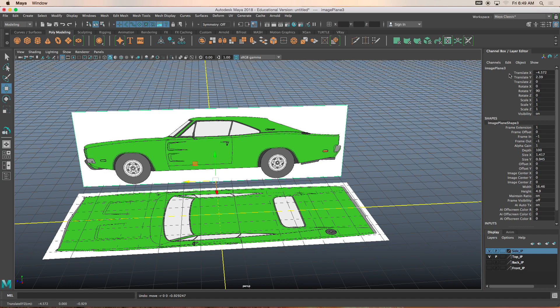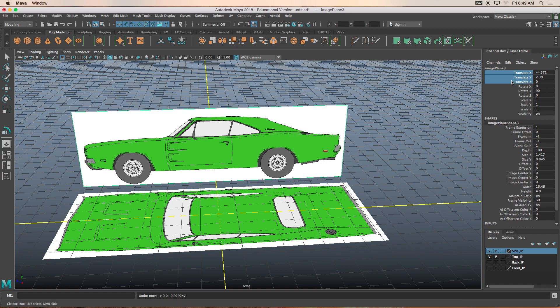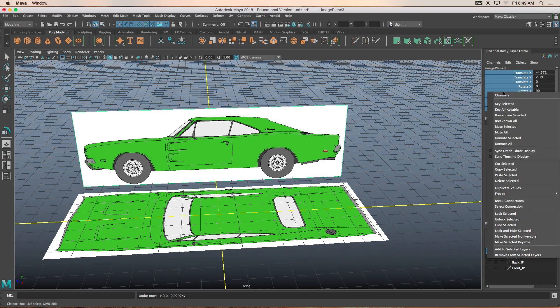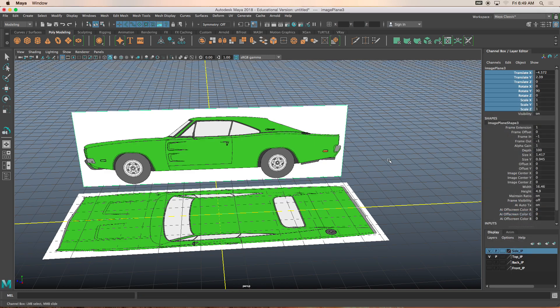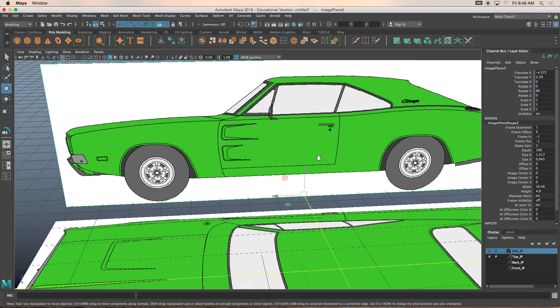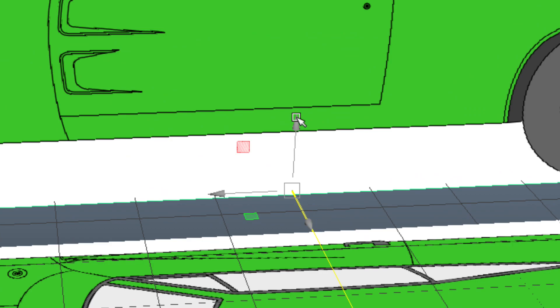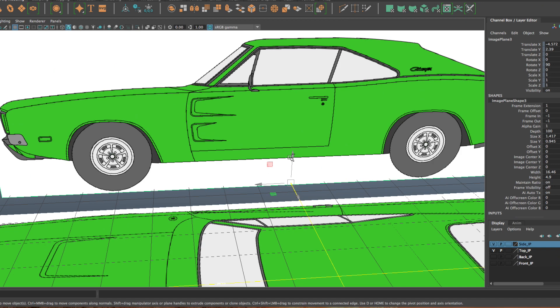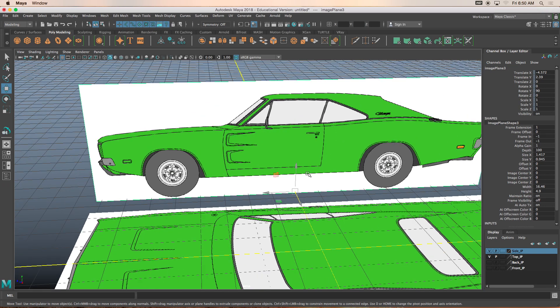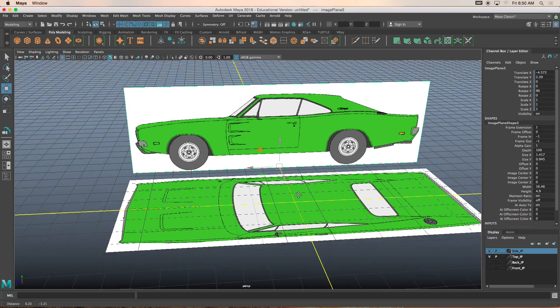To make sure that we do not move these image planes forward or back or up or down, I'm going to lock the image plane. You simply click on translate X, left mouse click and hold, and you drag it down. I'm going to right mouse click on it, go to lock selected.